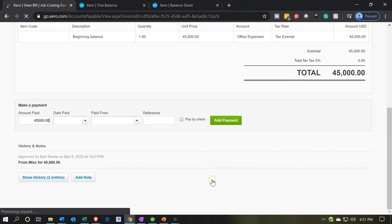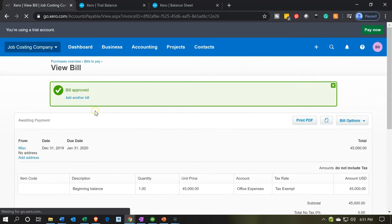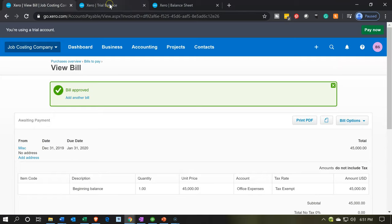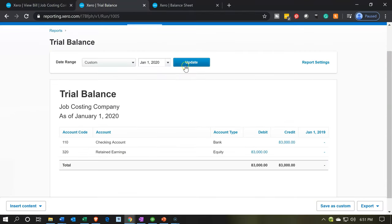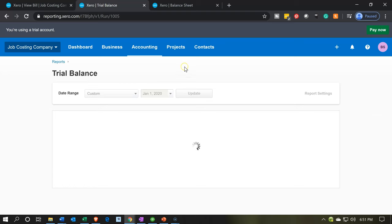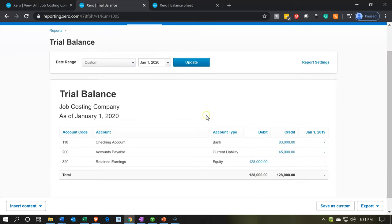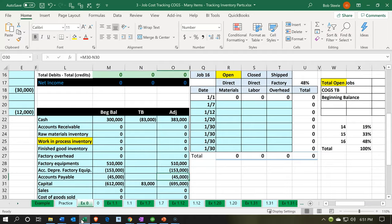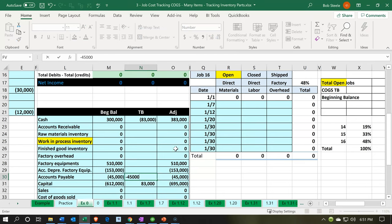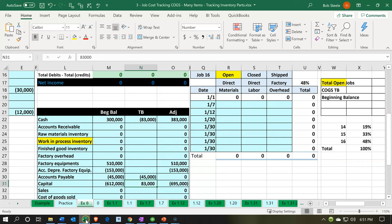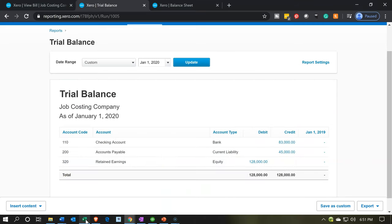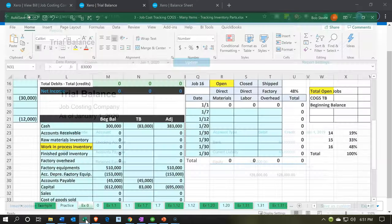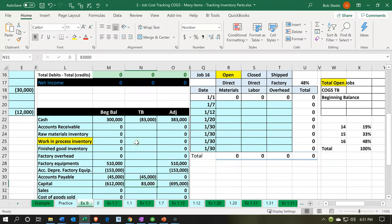Let's go back to our trial balance and update the report. There's our $45,000 in accounts payable — that's correct with a credit of $45,000. The retained earnings has also changed and is now a debit of $128,000.